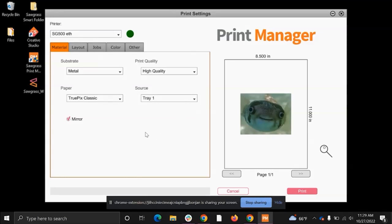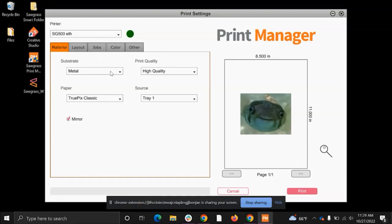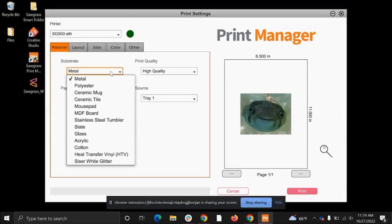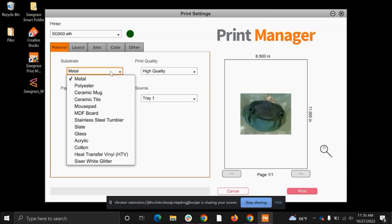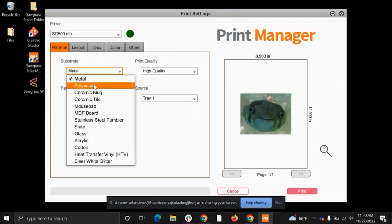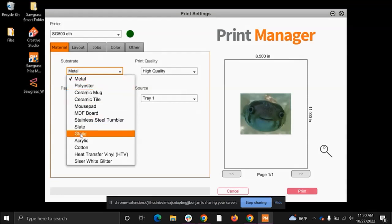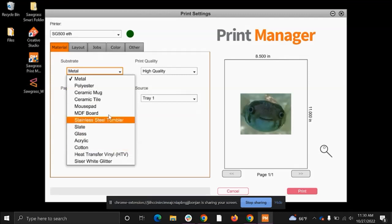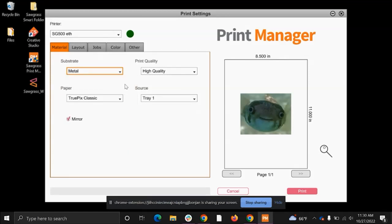So when you open Print Manager, you're always going to start on the material tab. This tab is telling the printer what it is you're actually making. We always start with the substrate. Selecting your substrate is one of the most important things that you could ever do in Print Manager, as this is going to directly tell the printer how much ink to put down onto your page per substrate that you are using. For example, the metal setting is going to use a different amount of ink than that of the polyester setting, and same with the ceramic mug, and so on and so forth. So I'm going to select mine as polyester.